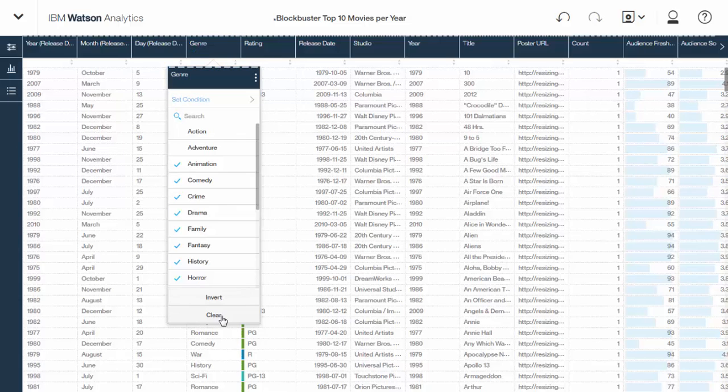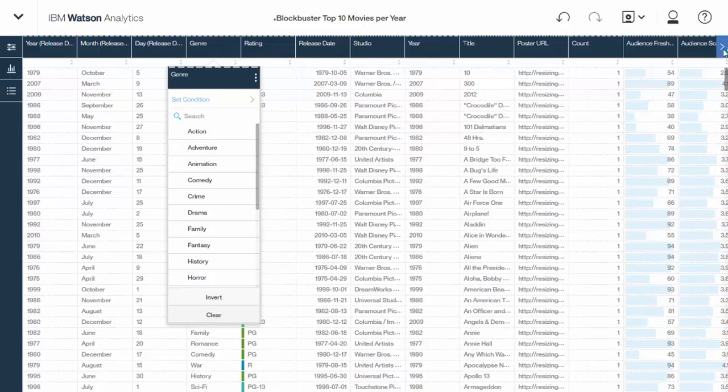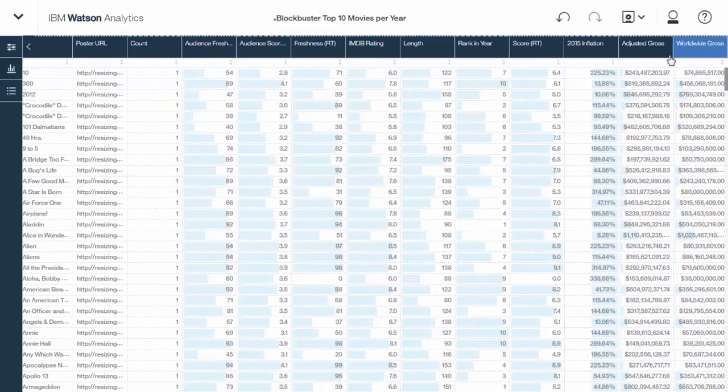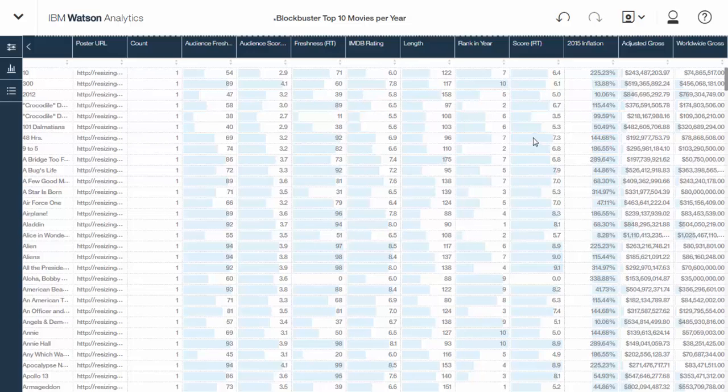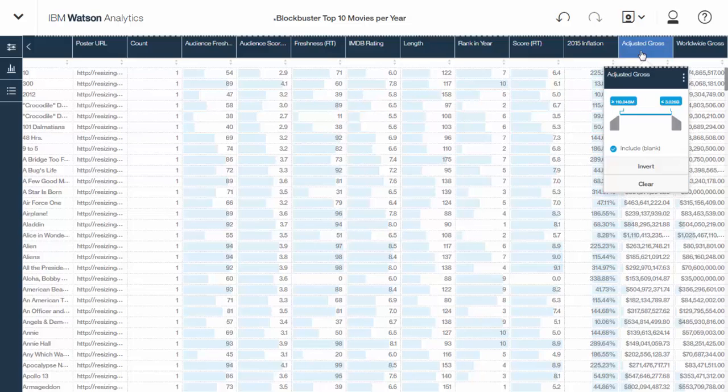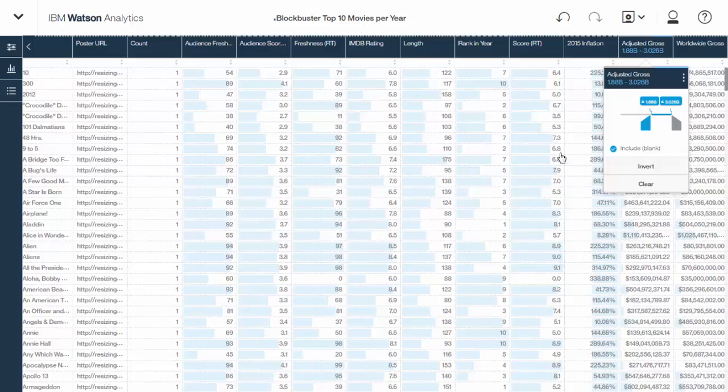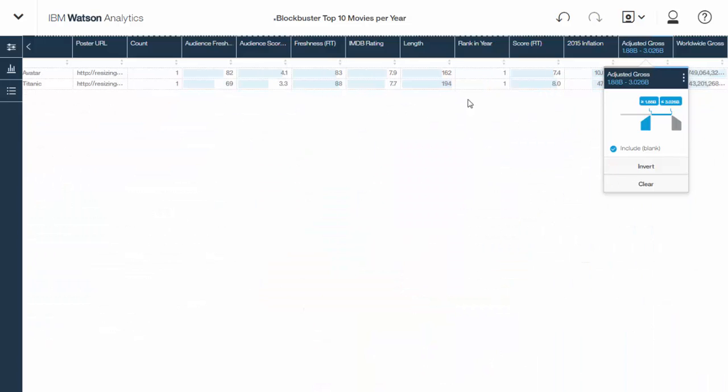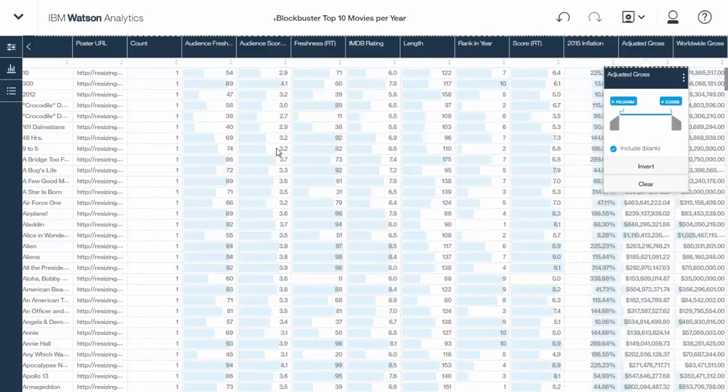You saw the filter that we just did on a categorical field. Now watch what happens when you click on a numerical field. Instead of the checklist, now it gives you the range of numbers. So if I pick a huge range, $1.5 billion to $3 billion, Avatar and Titanic, the only two movies that made that much money. So anyway, we're going to clear it back. Full data set here.